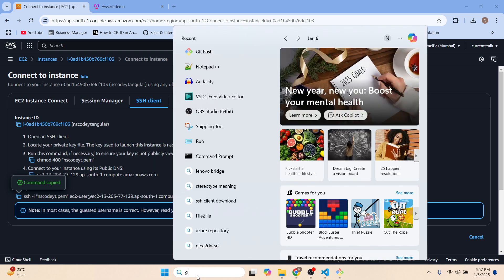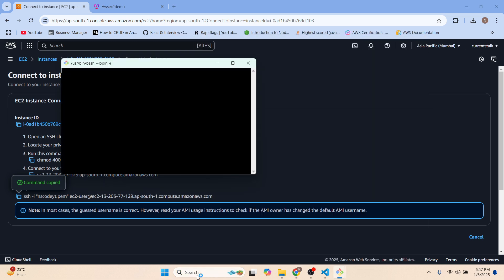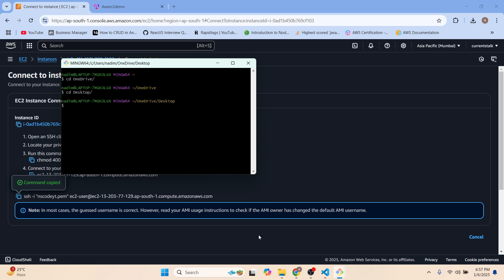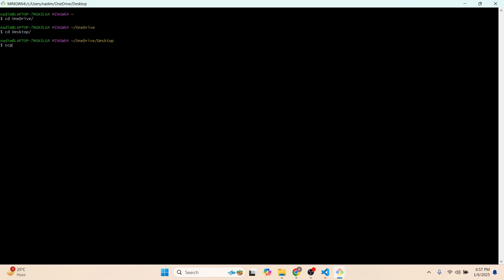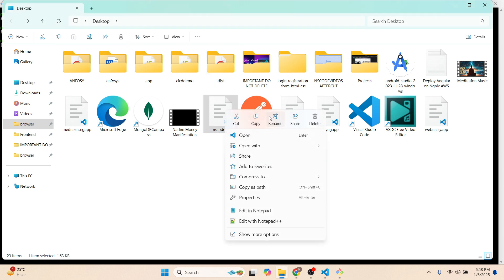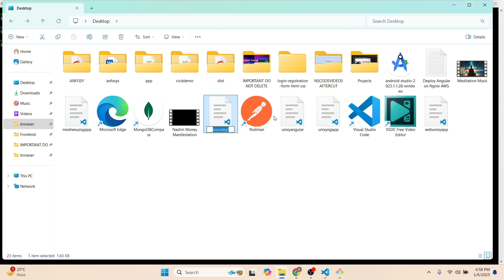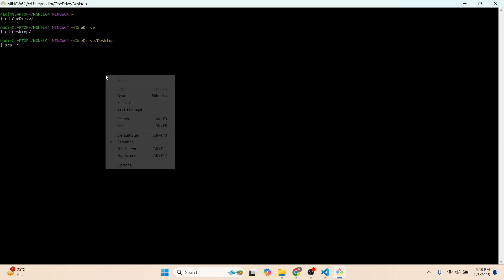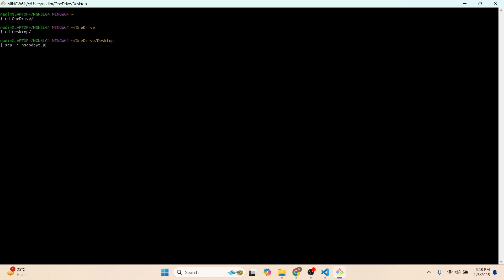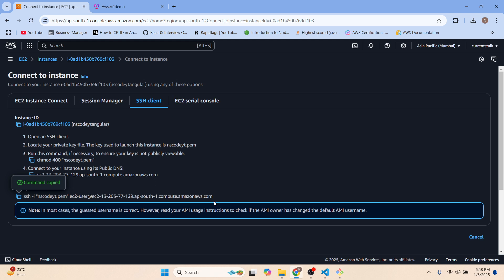Now let's open one more Git Bash window, cd to the desktop. We will deploy our code to the EC2 instance using SCP. We'll use: 'scp -i' followed by the PEM file name 'ns-code-yt.pem', then '-r' for the folder — the dist folder and all its contents.